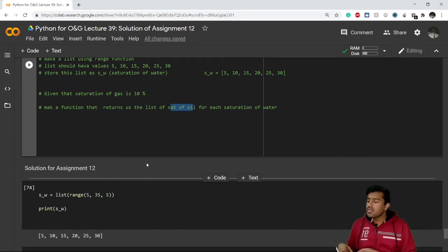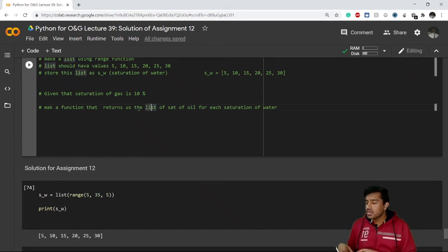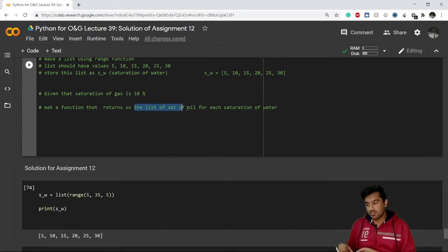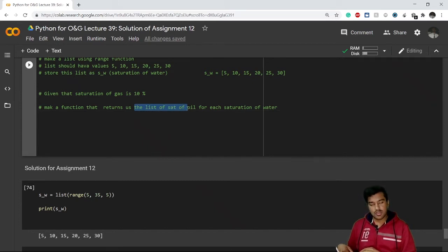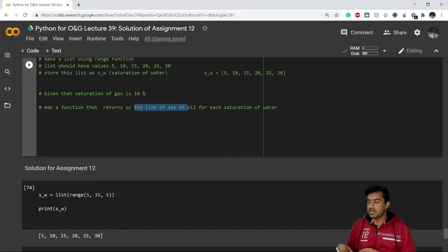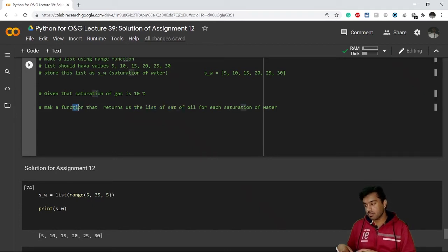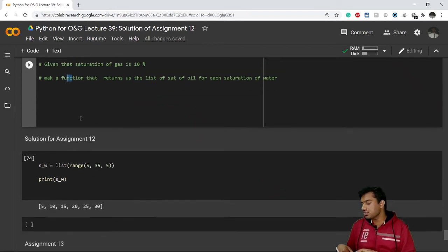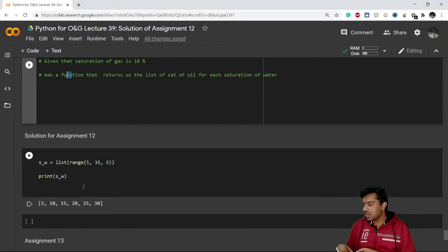Now we just have to make the list of the saturation of oil. So whenever we have to make a list, we have to create an empty list and we have to make a function. Let's start with a function.